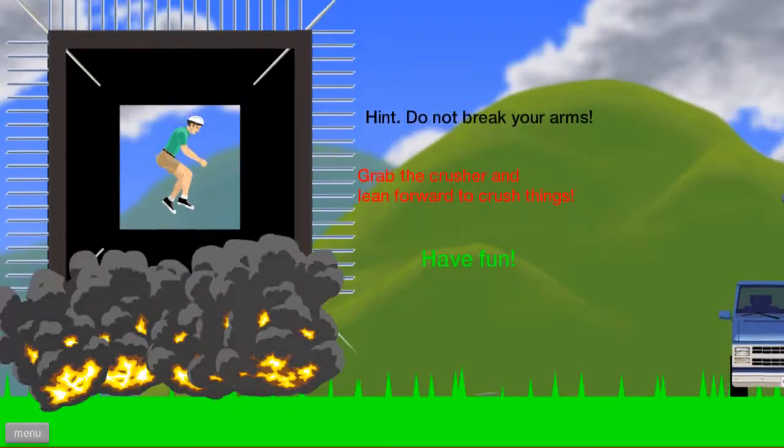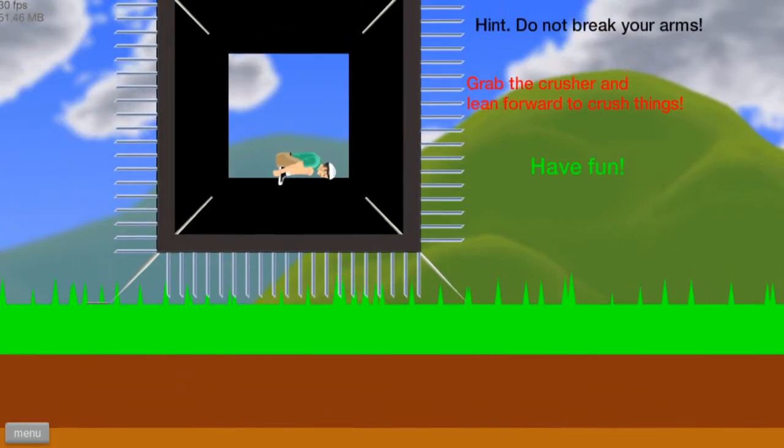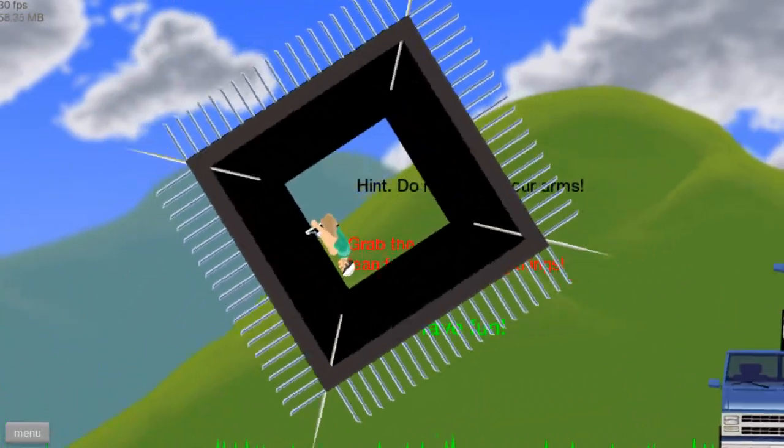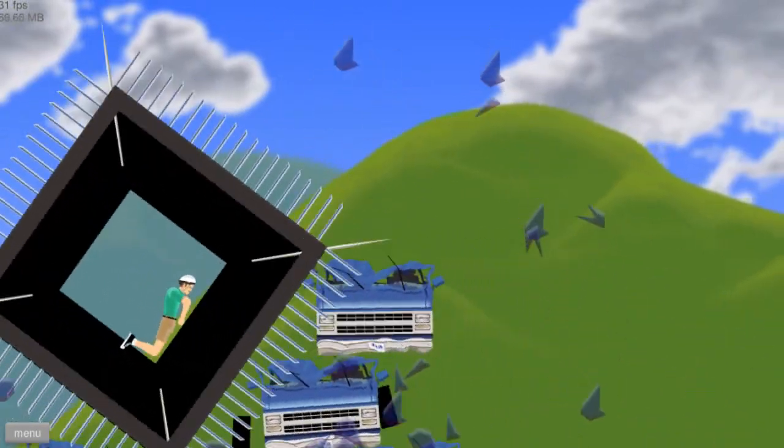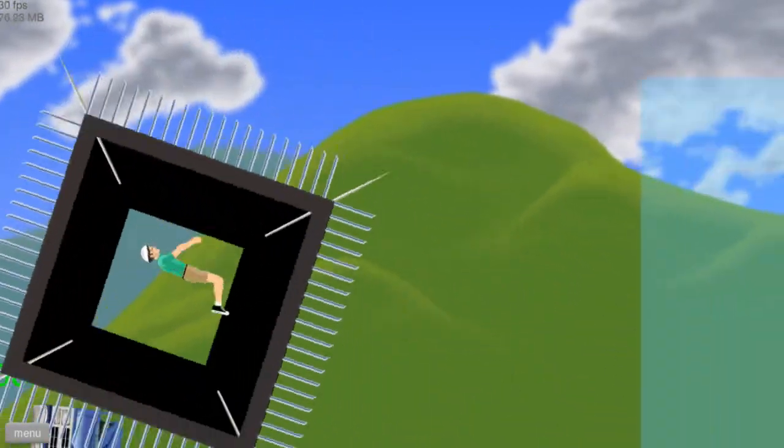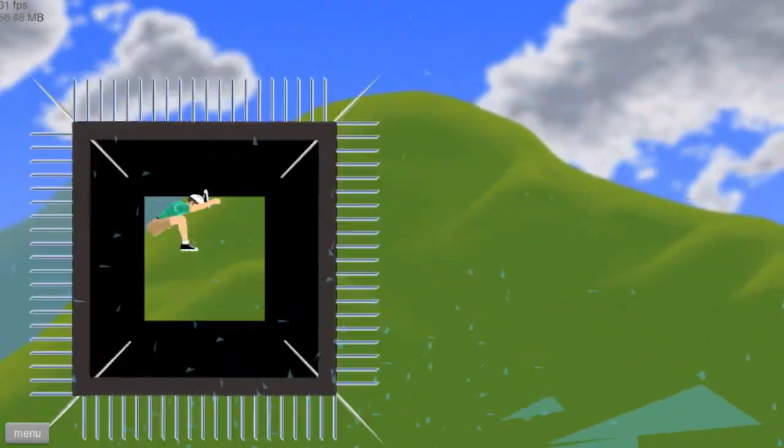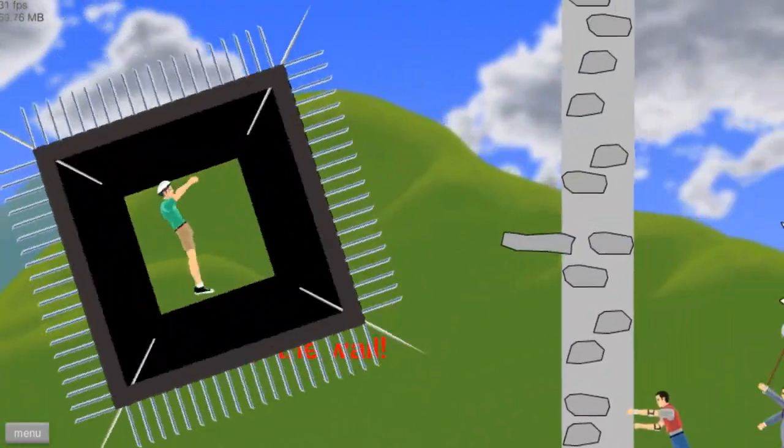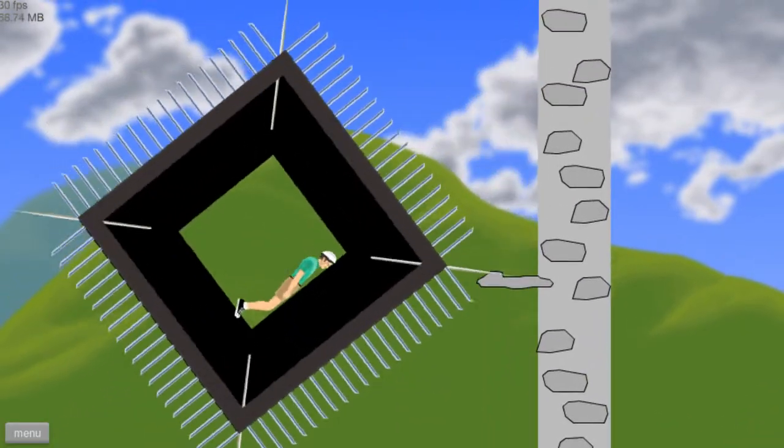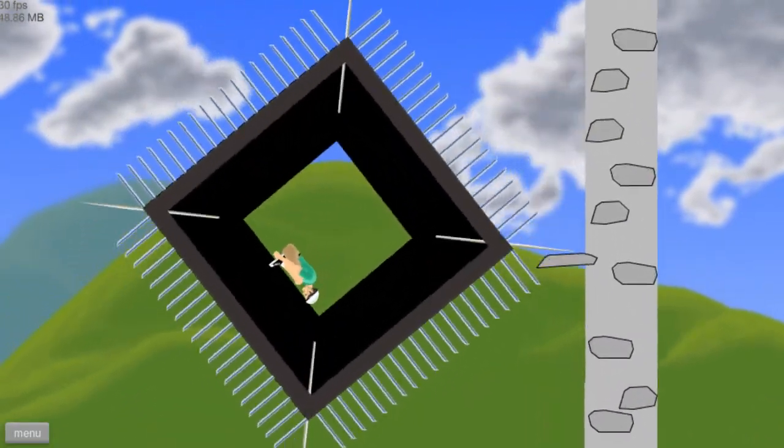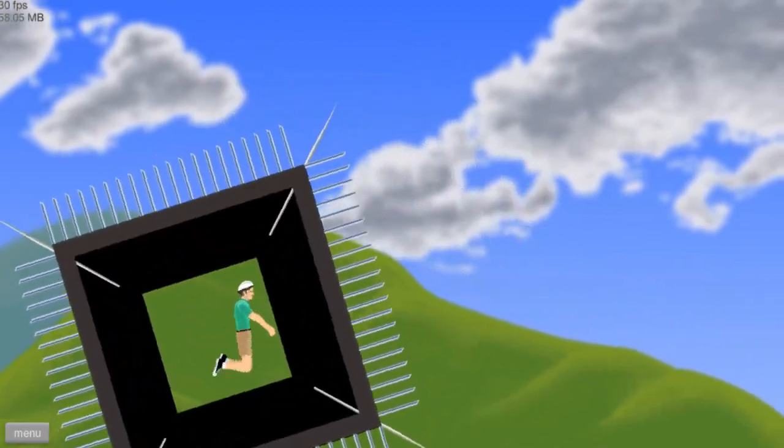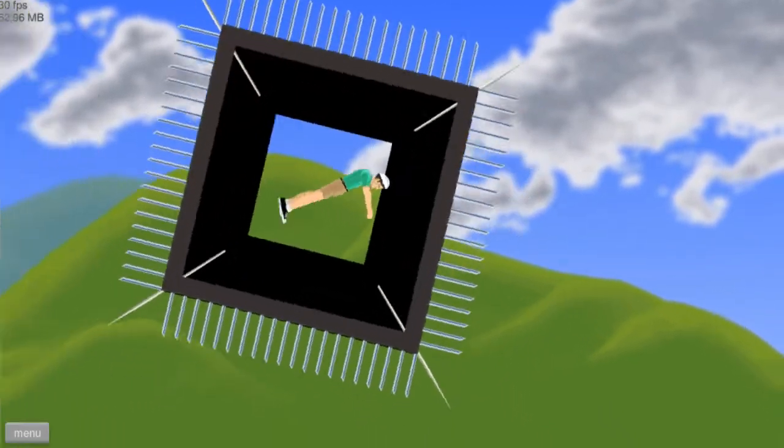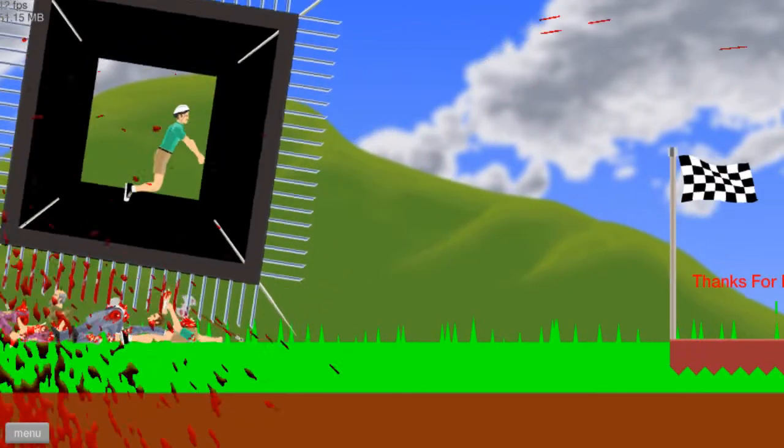Alright. I think this is called the Crusher. Hint, don't break your arms. Grab the Crusher and lean forward to crush things. Have fun. Oh! Holy shit! Damn! Oh my god, this is amazing. Climb over the wall. What? That is amazing.